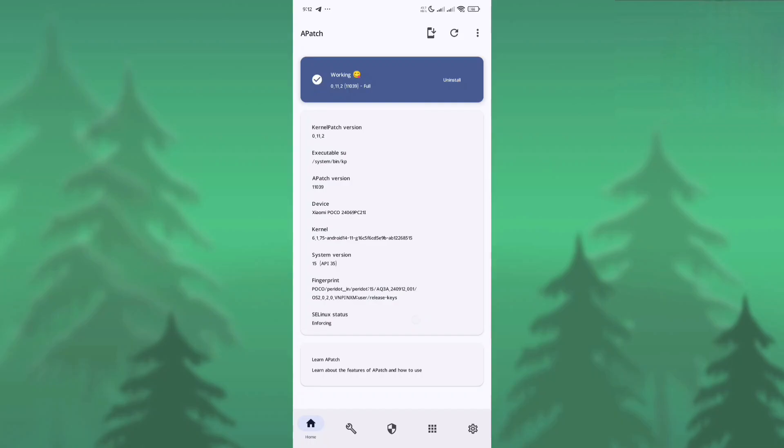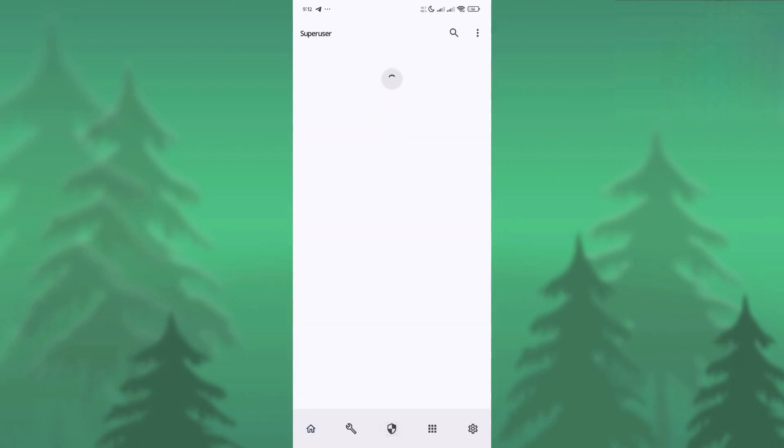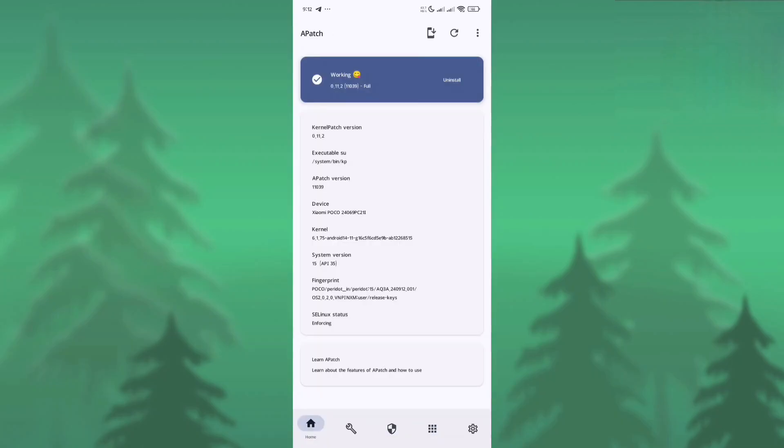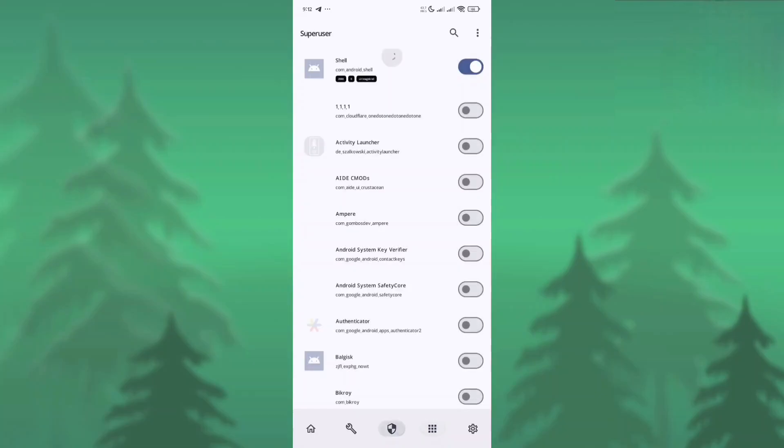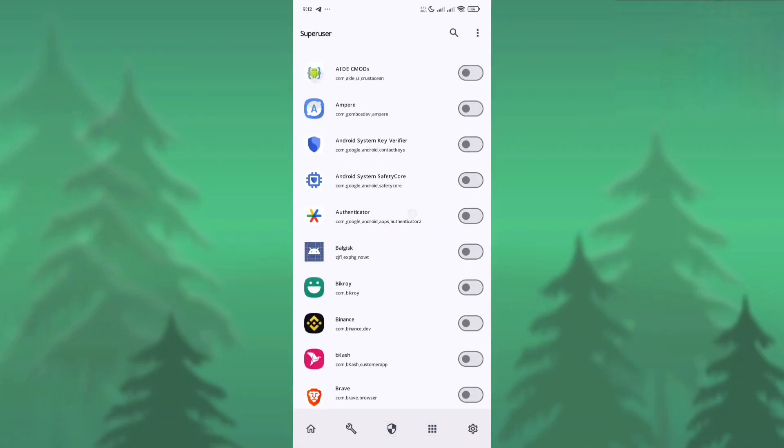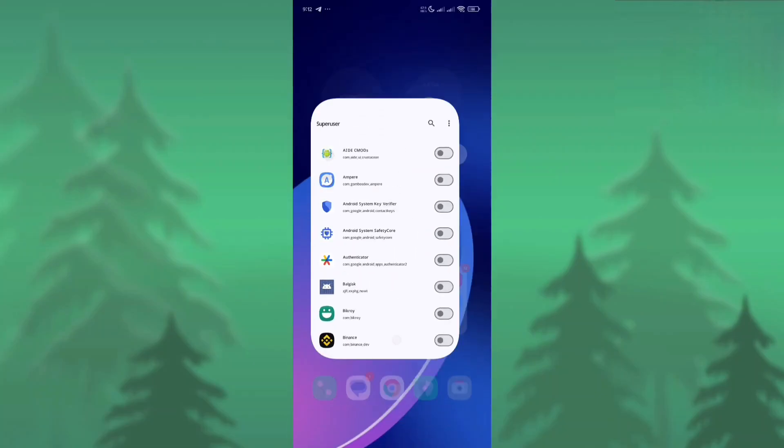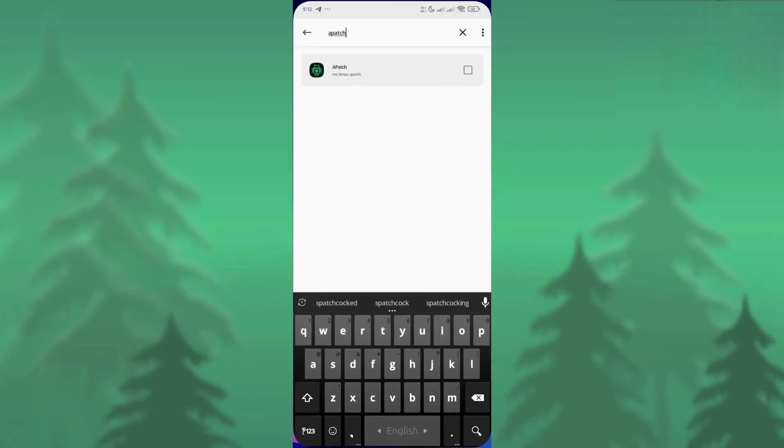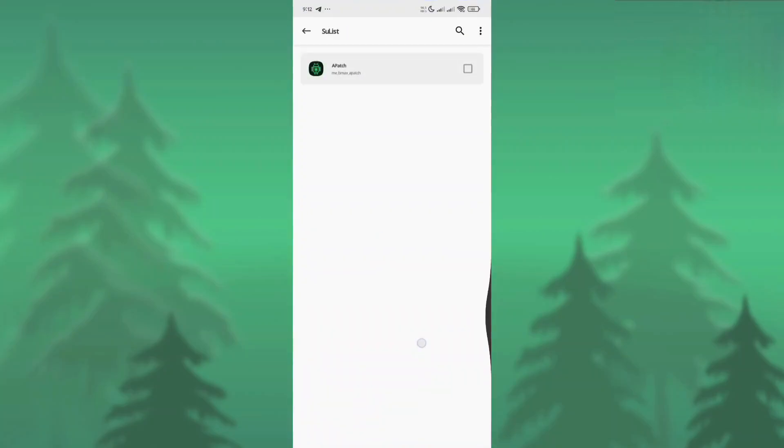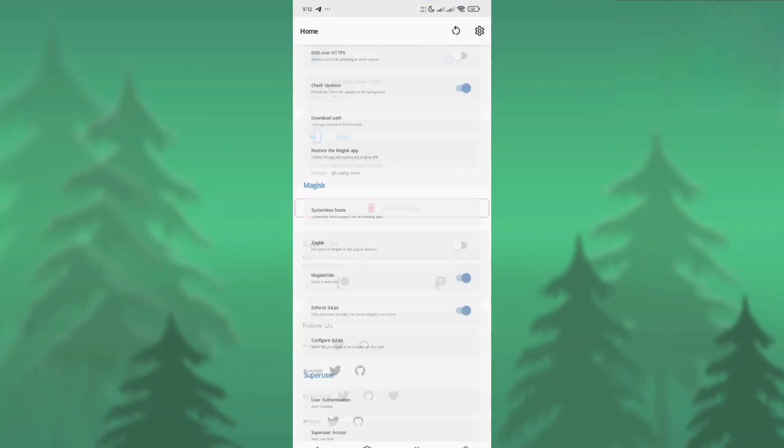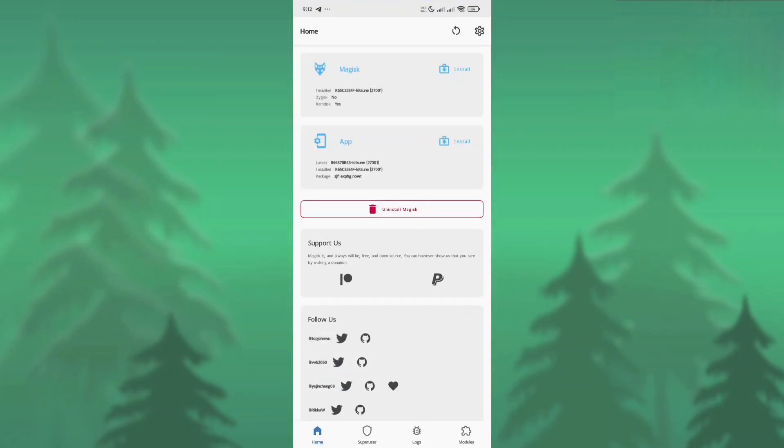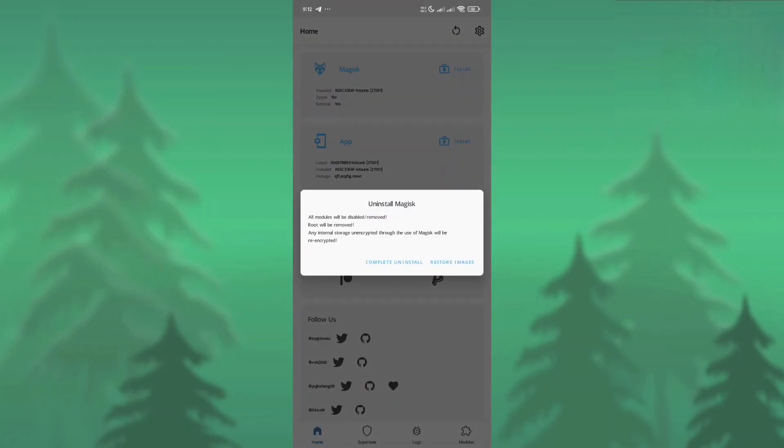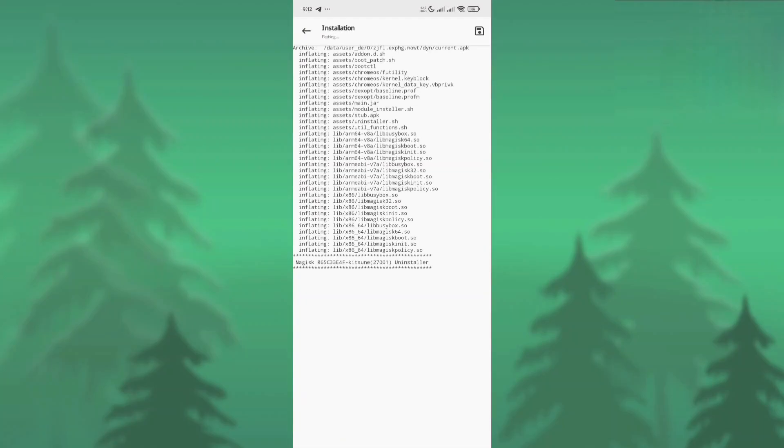As you can see, my Apache app is now working properly, not working the module section. How can we fix that? To fix this issue, we need to close the Apache app and open the Magisk app.